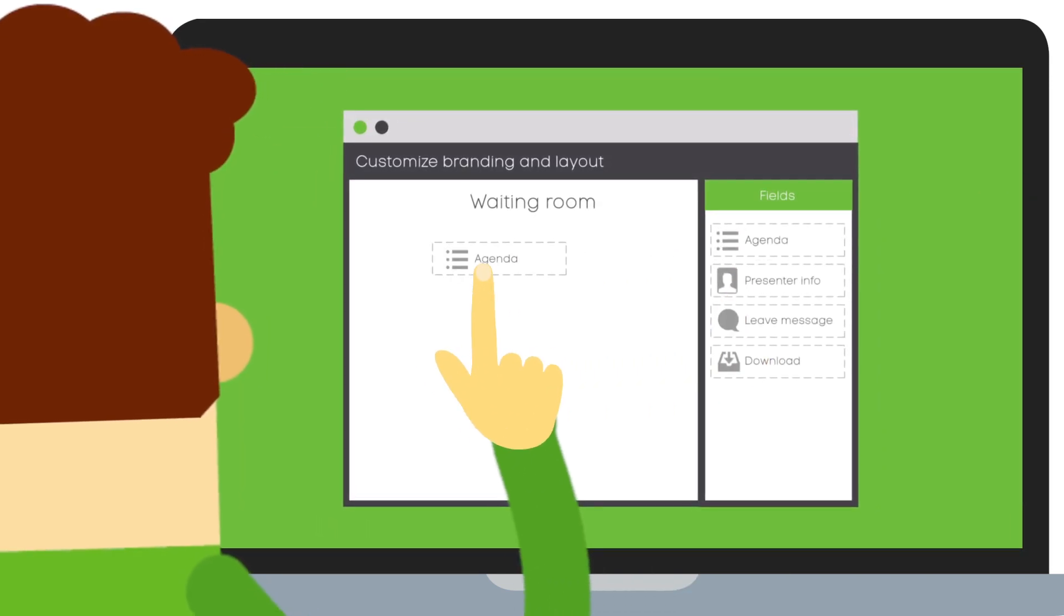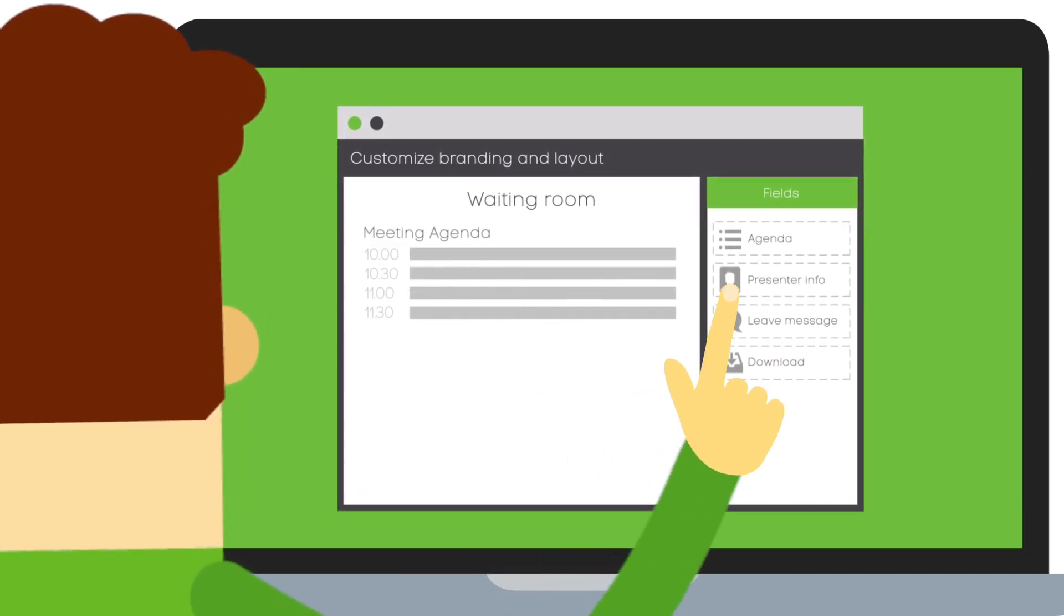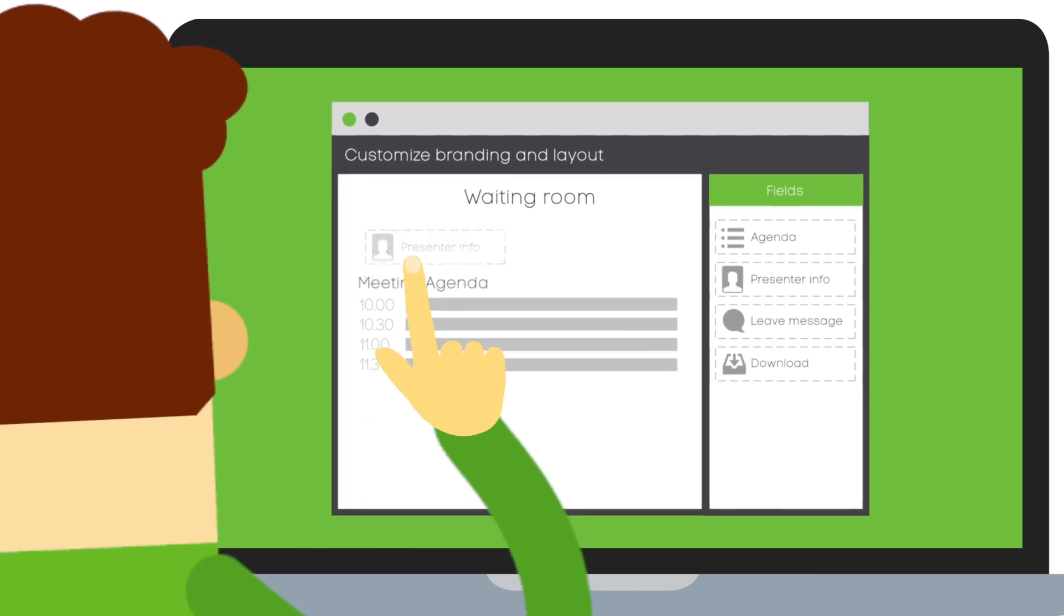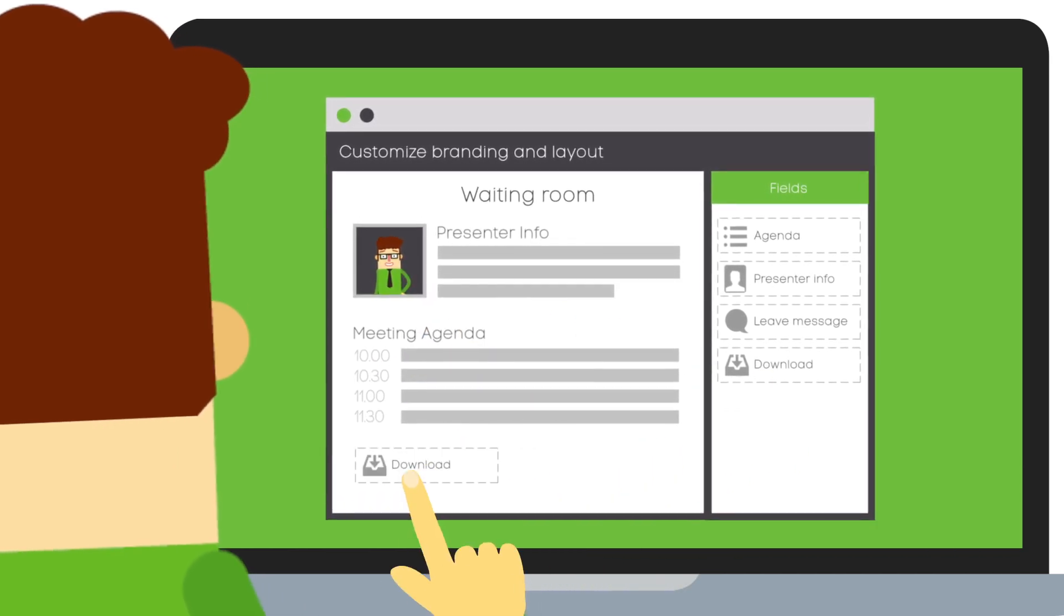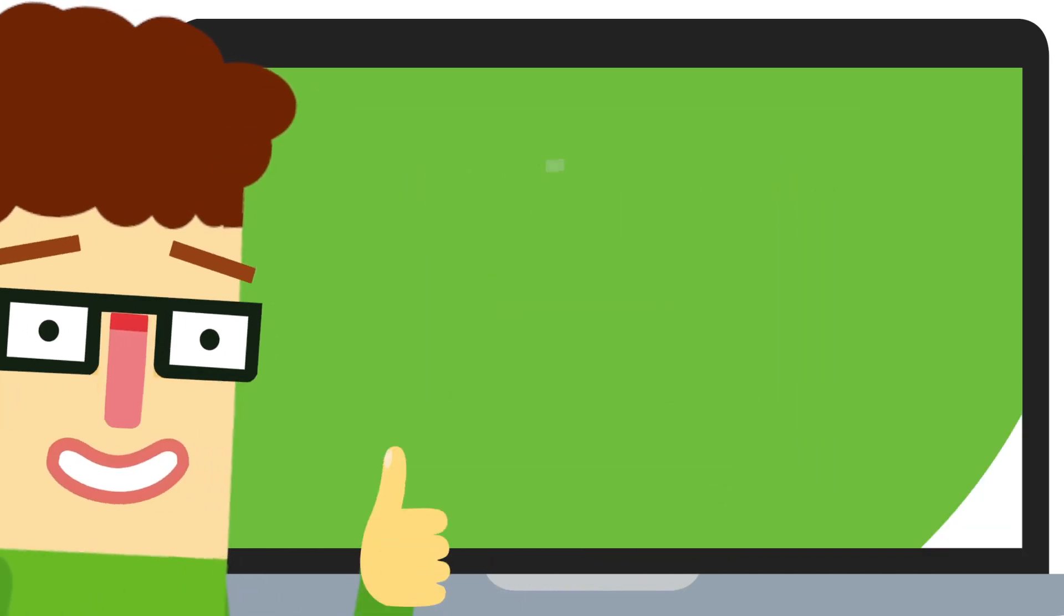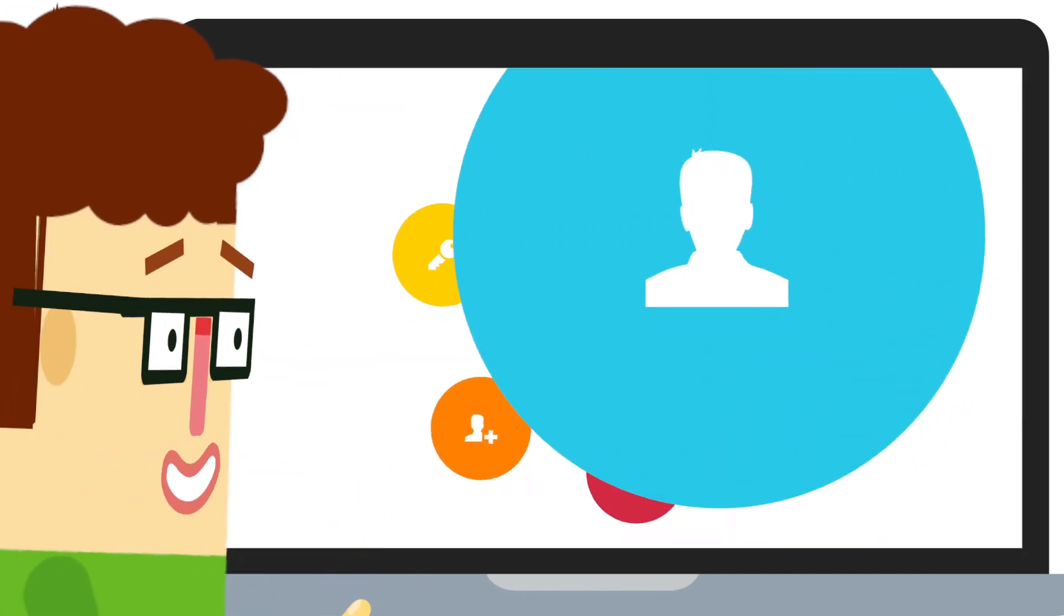Customize and rebrand your waiting room. Add agenda, presenter info, and files for download. Easy and flexible.